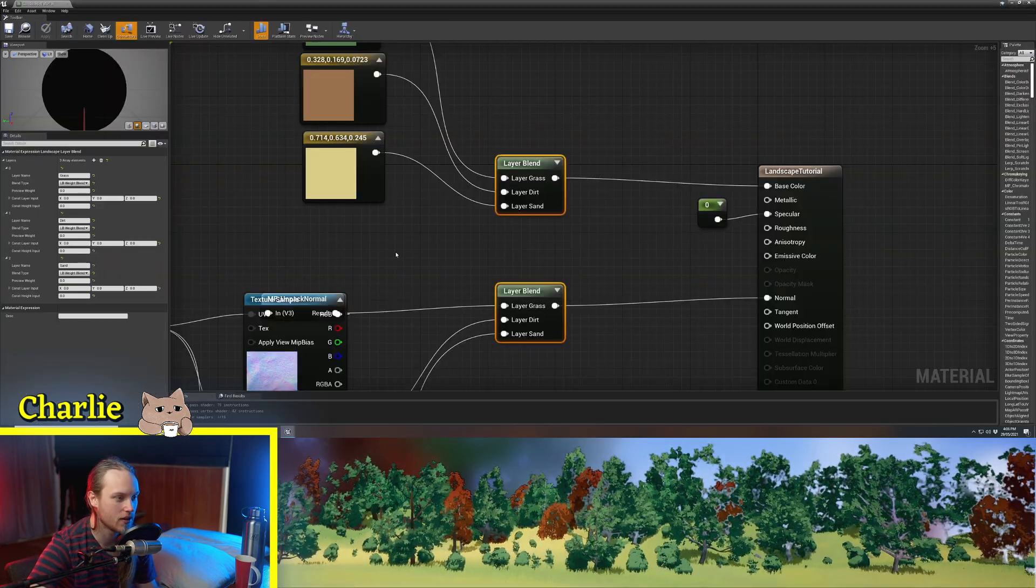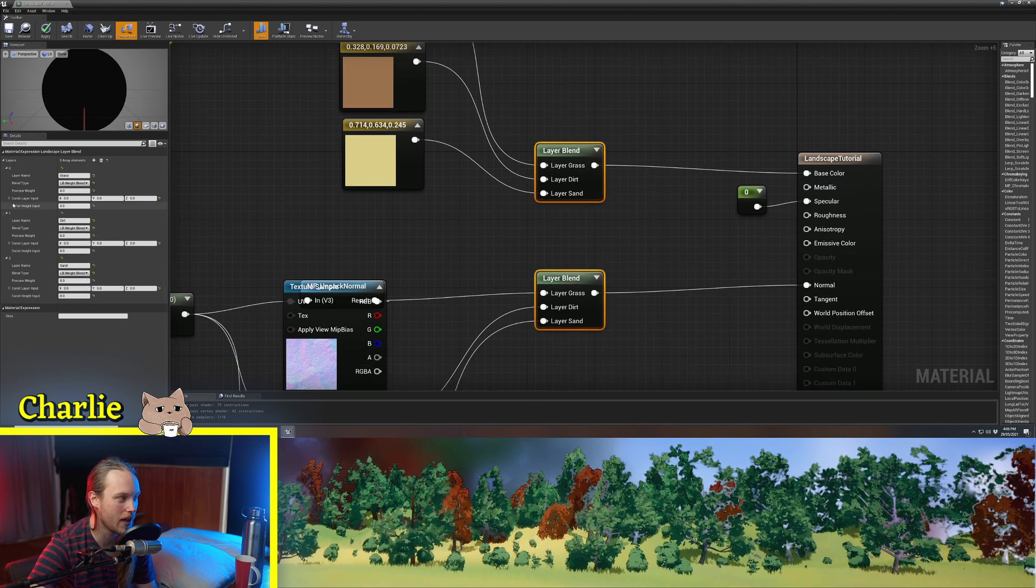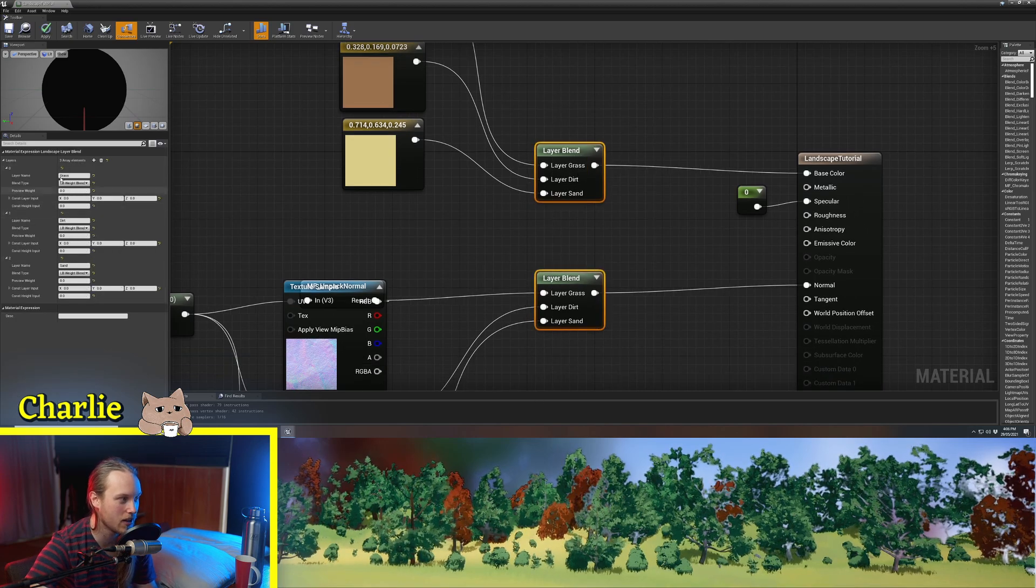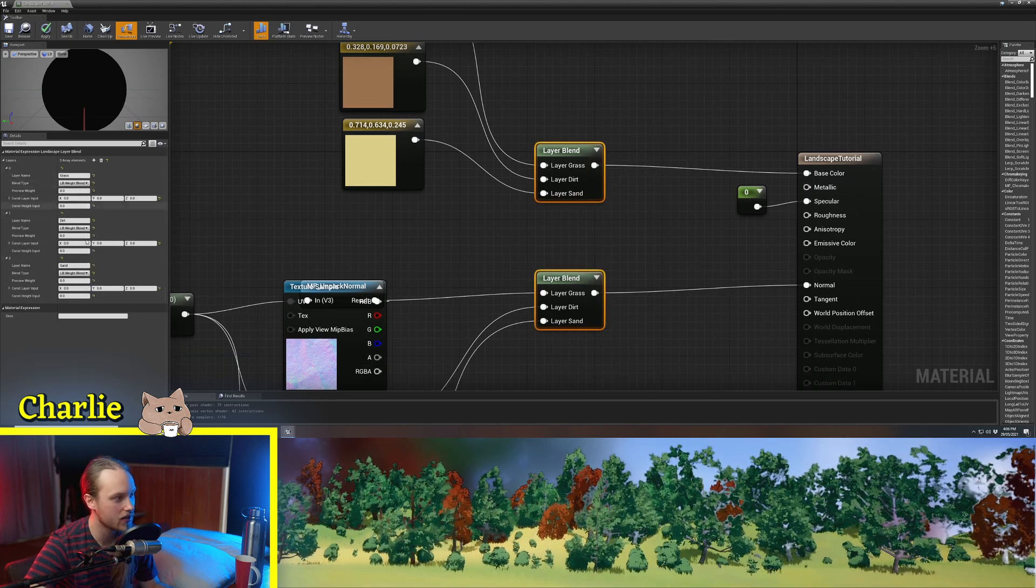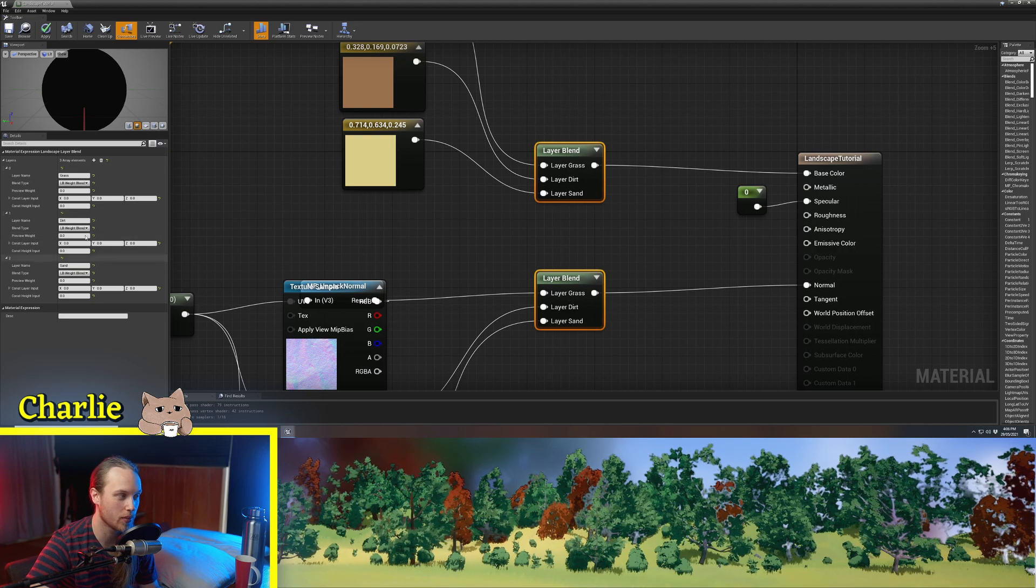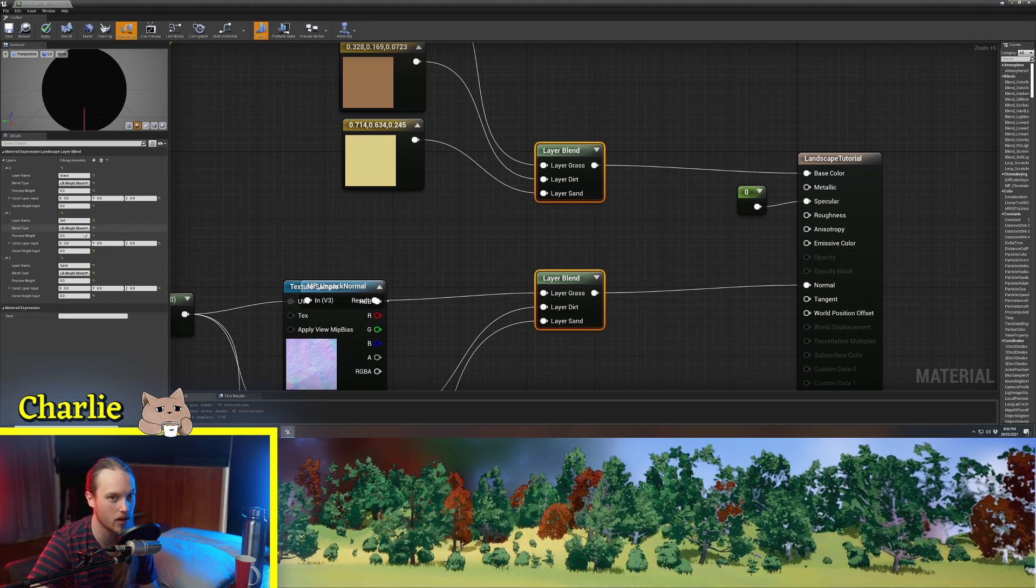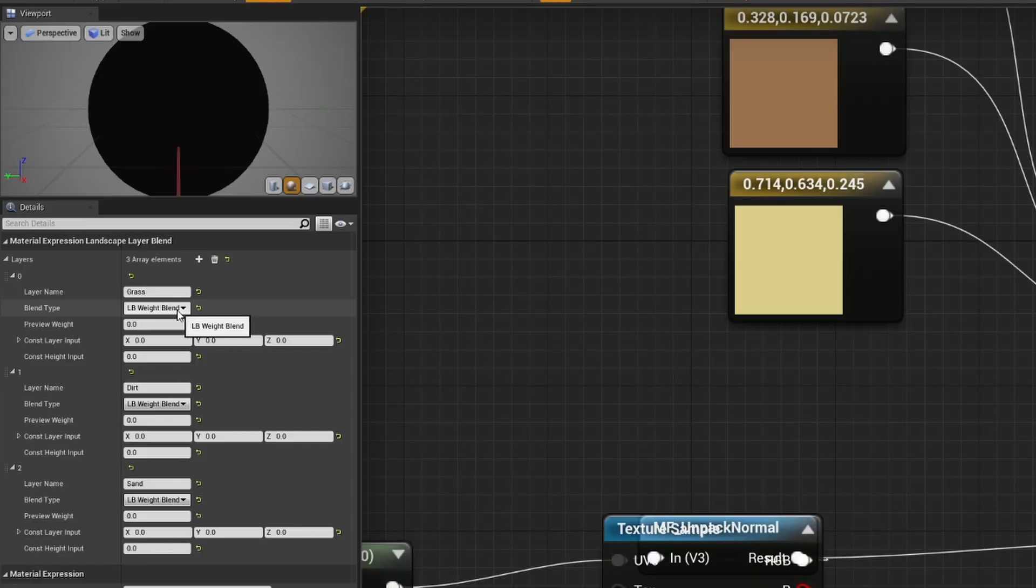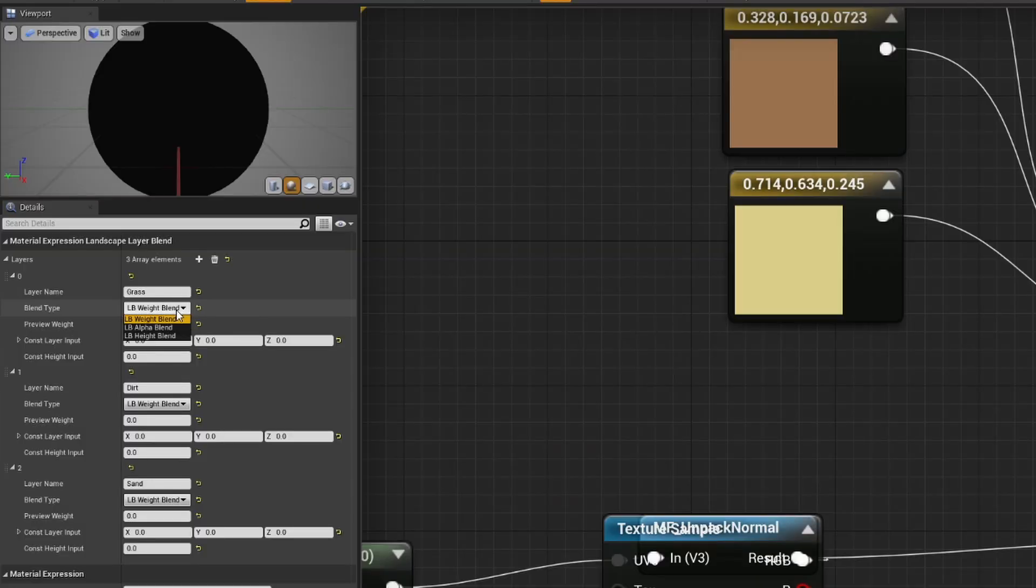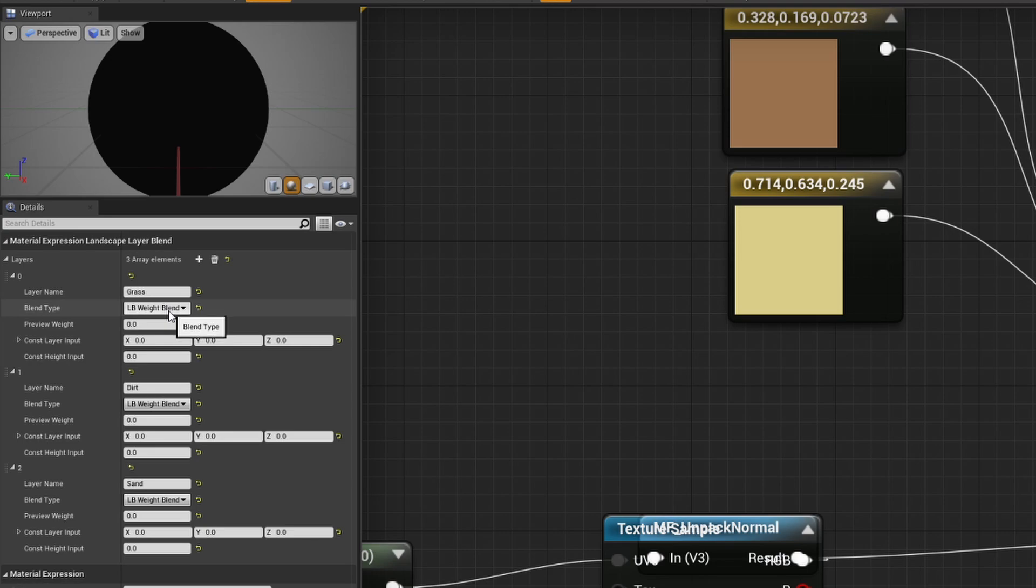So now it's time for us to talk about the blend types over here. These can be super important depending on what kind of landscape material you're creating. The default is weight blend, which will do you fine for most things. There's also one called alpha blend, and there's also one called height blend.